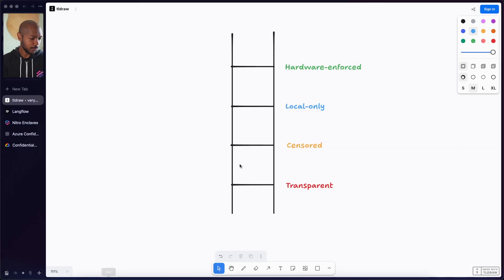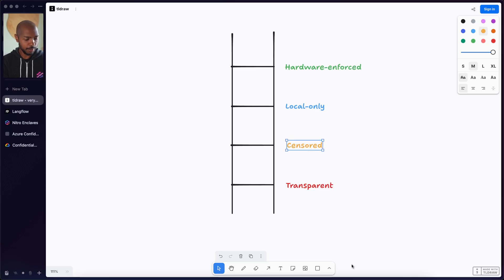This ladder is modeled this way. We'll start at the bottom with transparent applications — applications that don't really encrypt anything. Most chatbots we work with these days, honestly. Then we'll look at censorship, where we are very carefully curating what the LLM sees and what it does not see. We will take those tokens out of the LLM's view, so to speak — encrypting and decrypting things strategically.